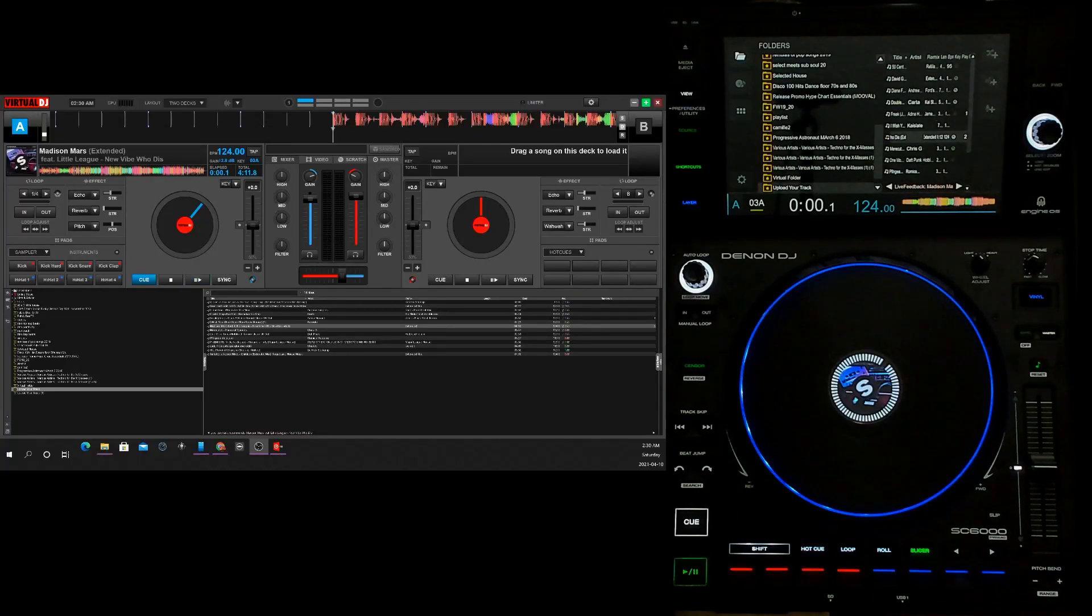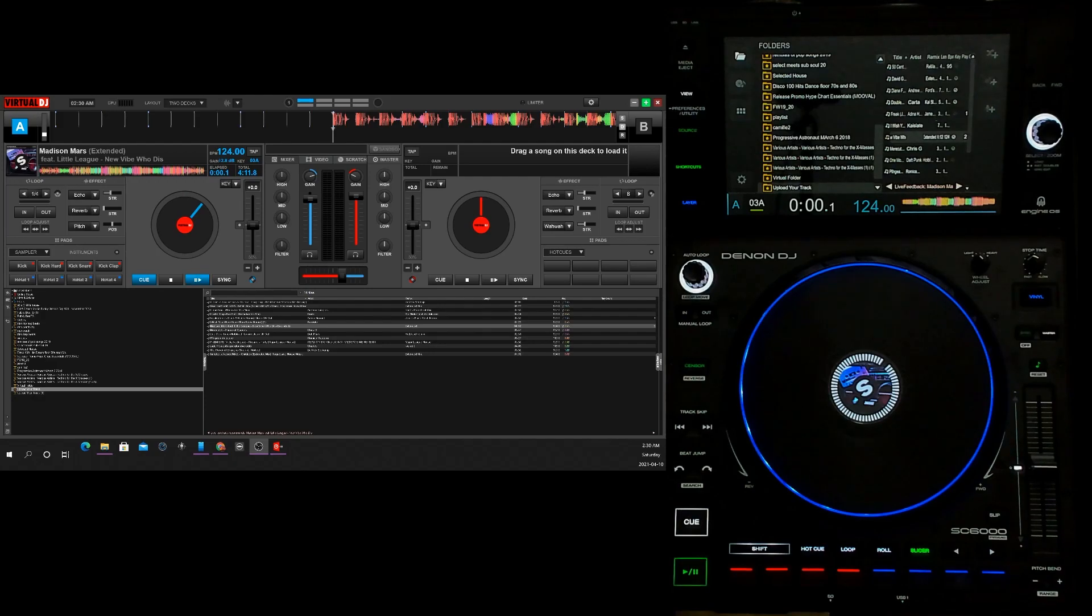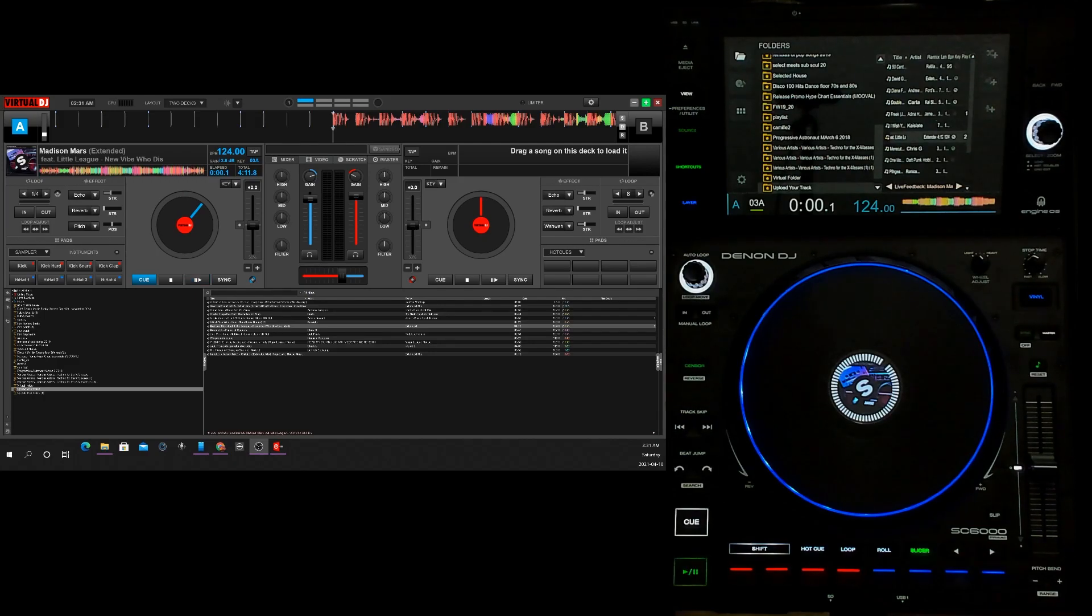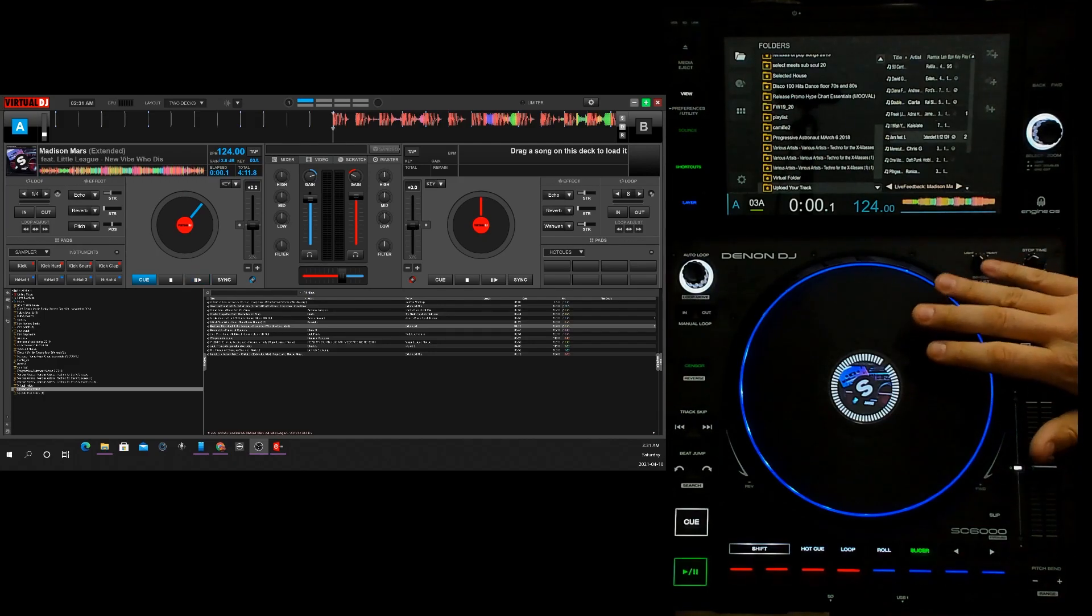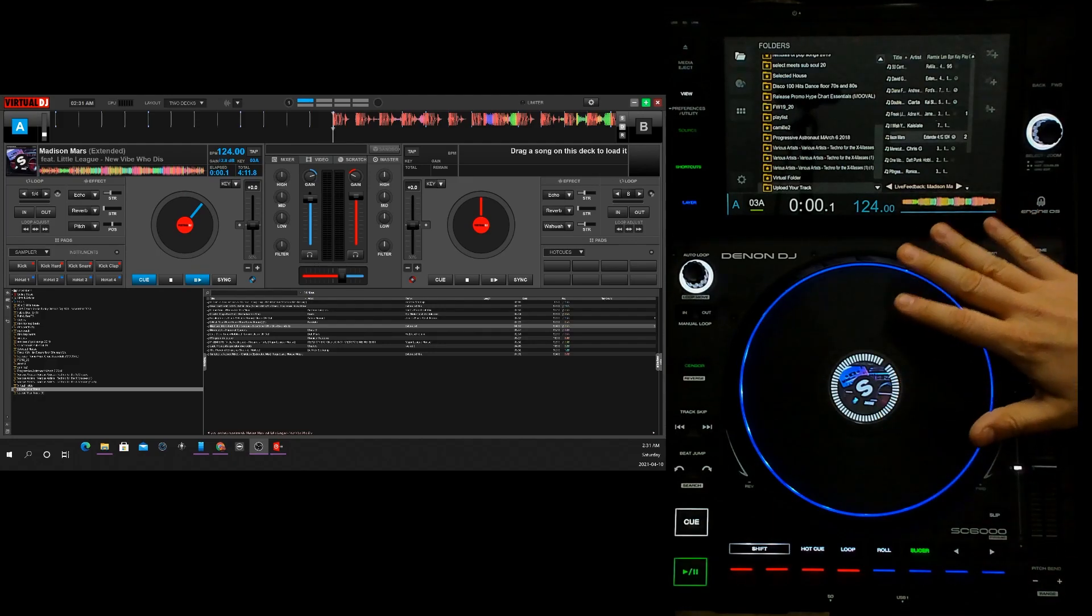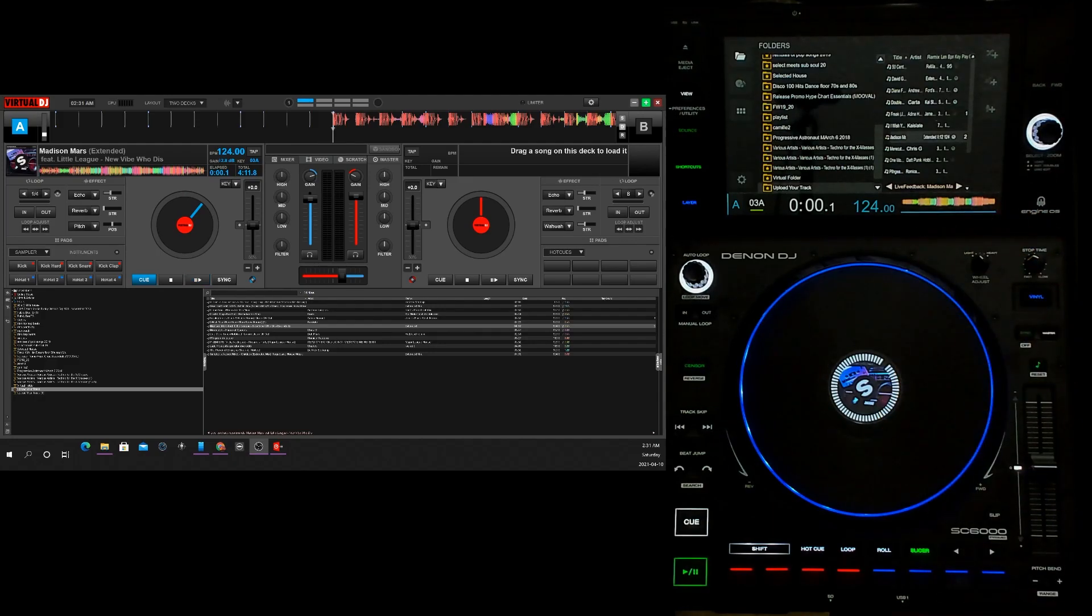Hey everyone, it's Steve here at the DJ Lab. I decided to do another quick video showing the Denon SC6000 Prime running Virtual DJ because I am seriously blown away. This has got to be probably the best integration of Virtual DJ with a piece of hardware by far.